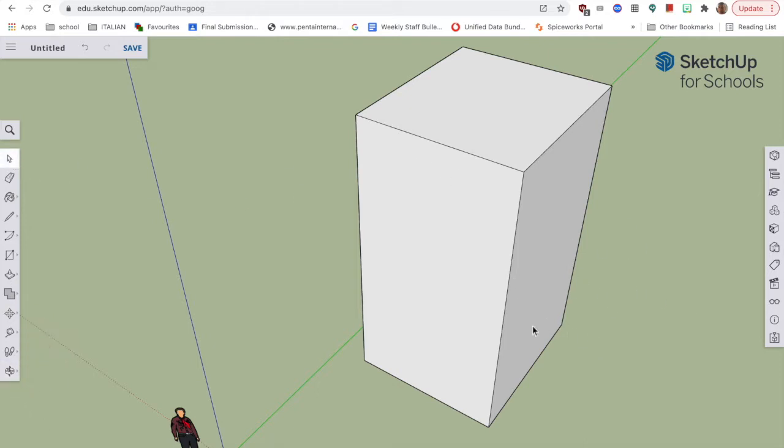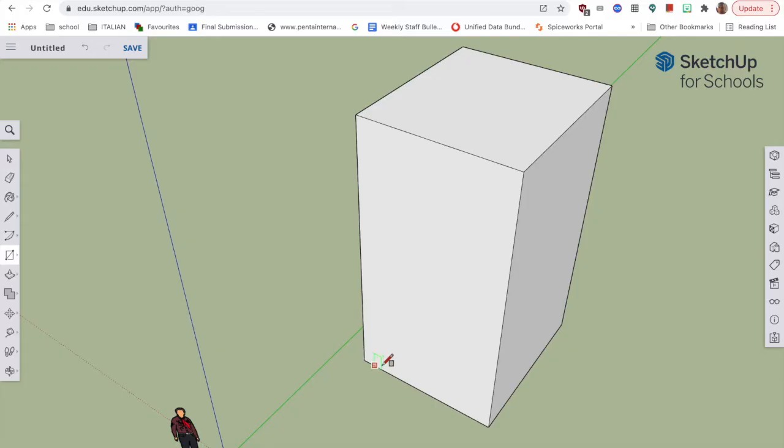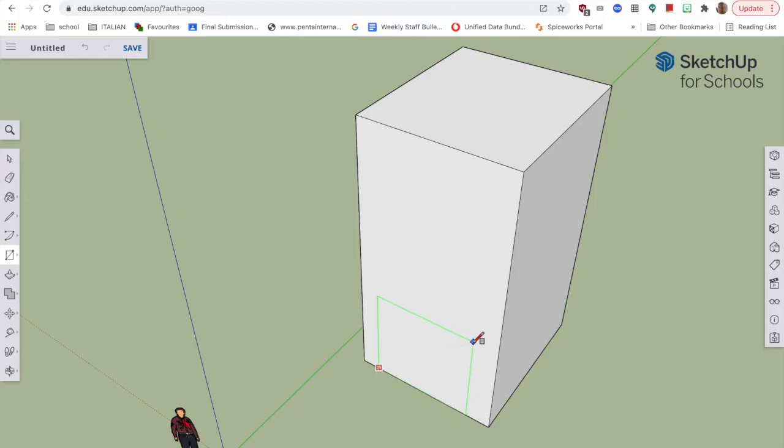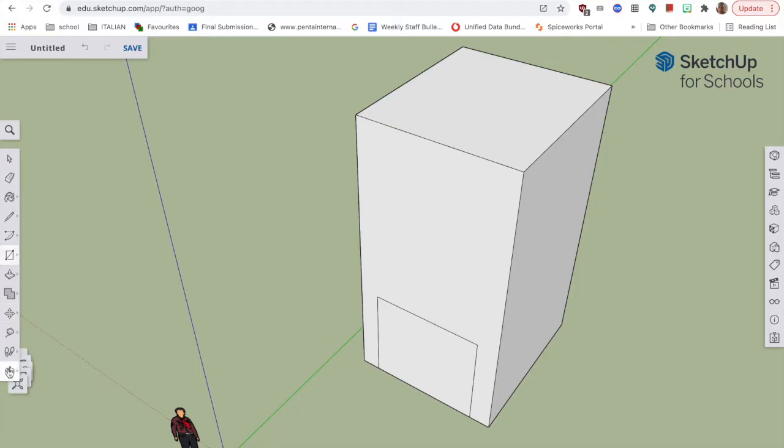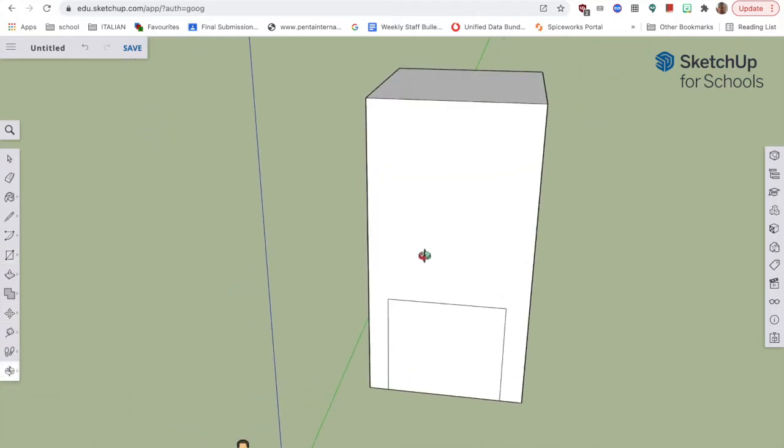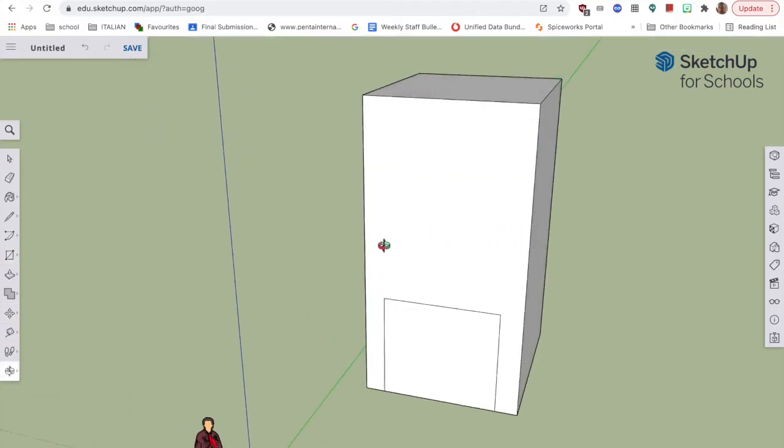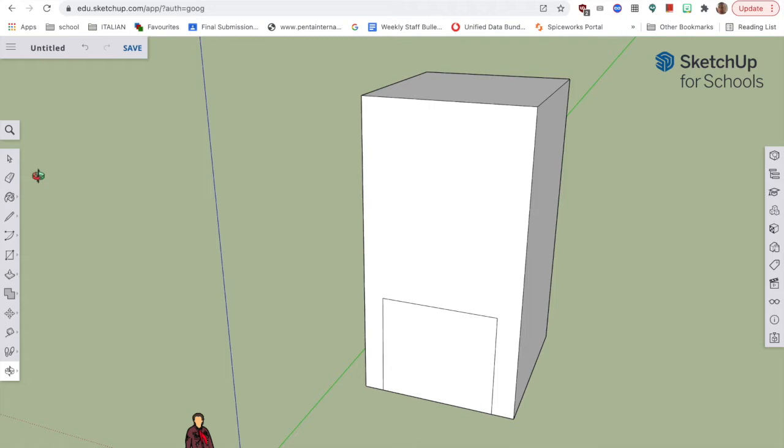We're going to put a staircase next to this building. So what I'm going to do is I'm going to draw on the front a rectangle using the rectangle tool. I'm going to draw where I want my top step to be and I'm going to put this around about there. So sort of in the center, it's not too bad.